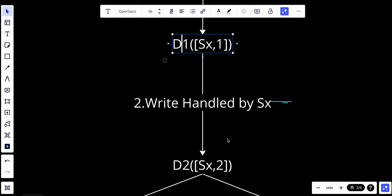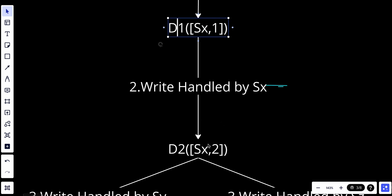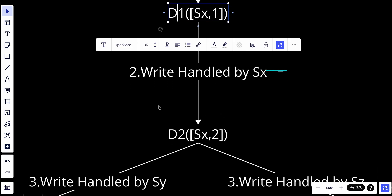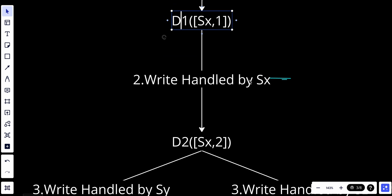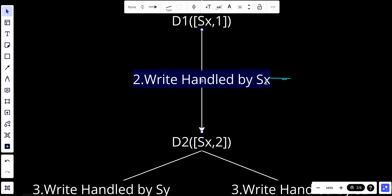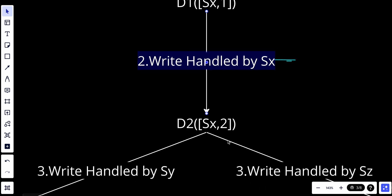The client updates it to D2 and writes it back. D2 descends from D1, so it overwrites because D2 is handled by Sx as well. Assume the write is handled by the same server Sx, which now has vector clock D2[Sx,2].